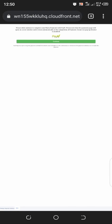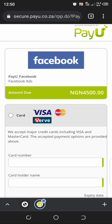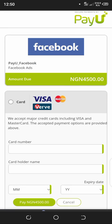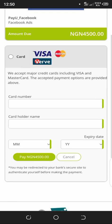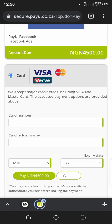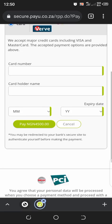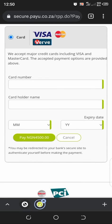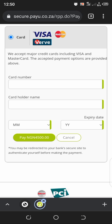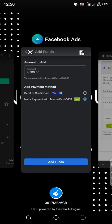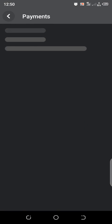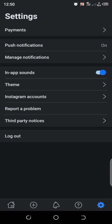It will redirect you to this point. When you get to this point in the process, you want to click on 'Continue.' Now you can select card and fill in your card details here, then click on 'Pay 4500' or whatever amount you choose to pay. When you're done, it will redirect you back to your Facebook Ads Manager.